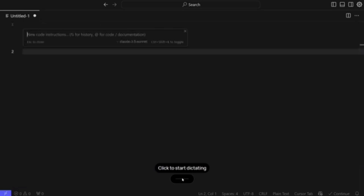First, let me initiate cursor.ai's code generation command, which is Control K. Now we will be adding a new instruction using Whisper Flow — I'm not typing anything. I dictated: 'Write a machine learning pipeline to train the Titanic dataset using SVMs.' Here you can see the quality of the output is just amazing — it has taken everything almost word by word, character by character, and I can't see any problems in the audio-to-text translation.